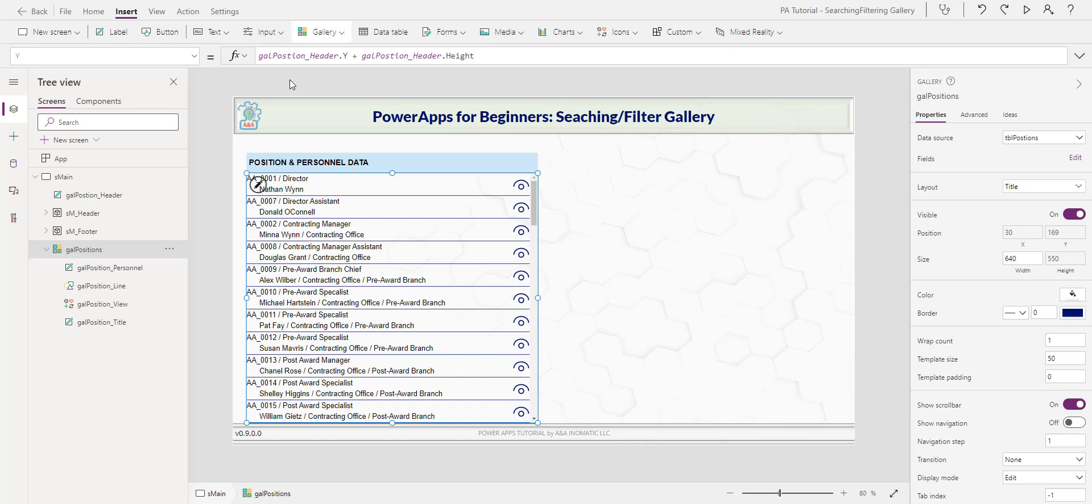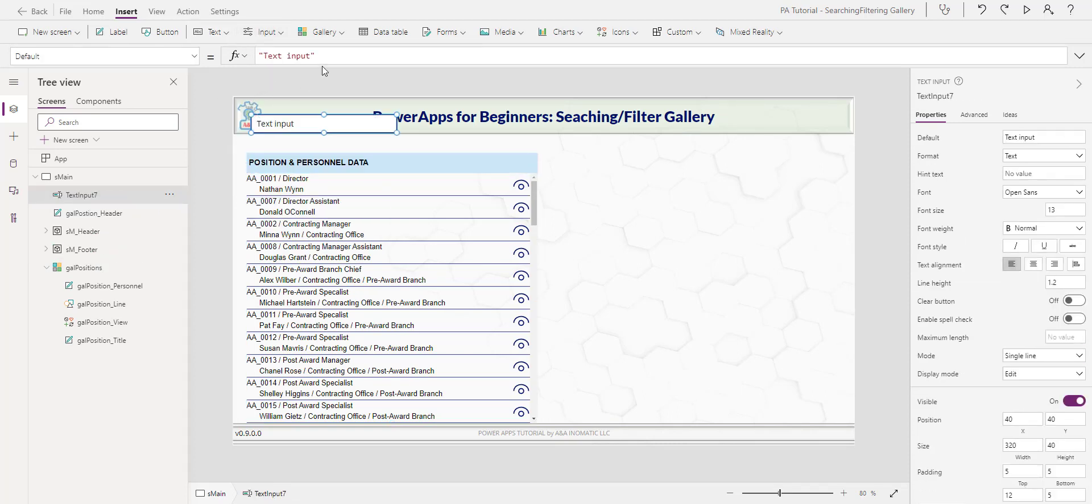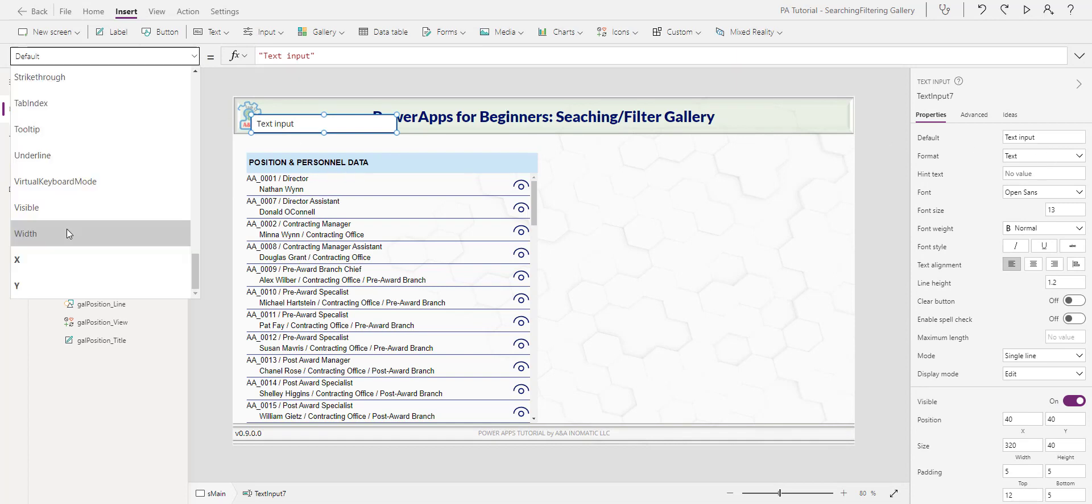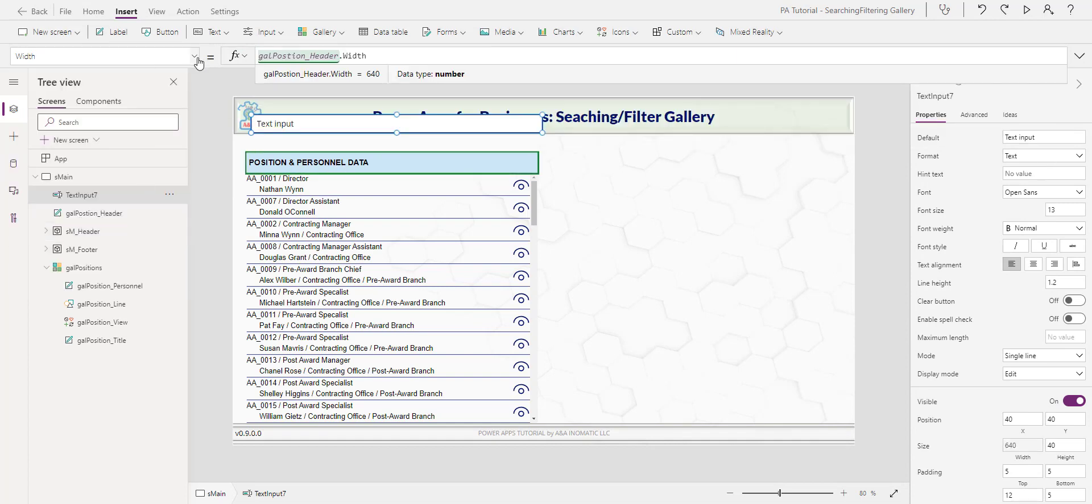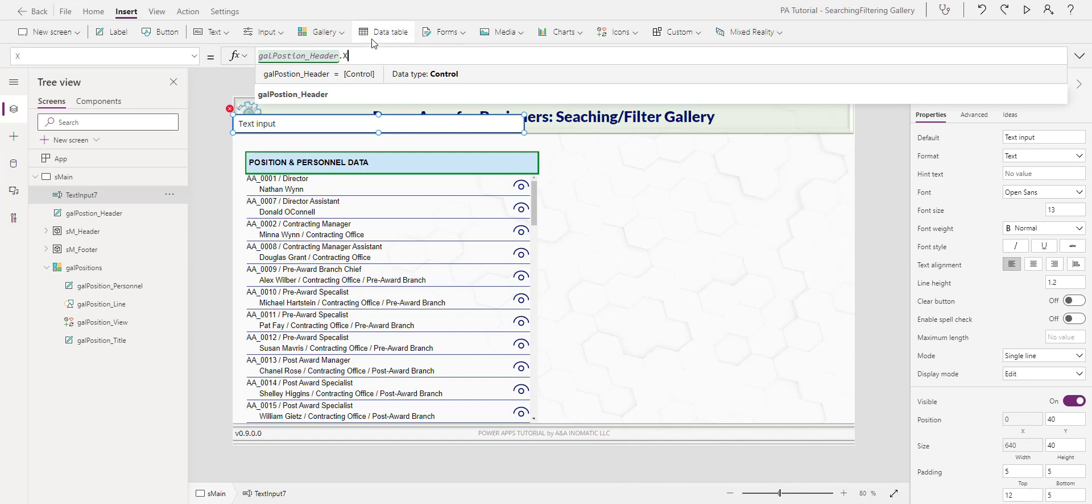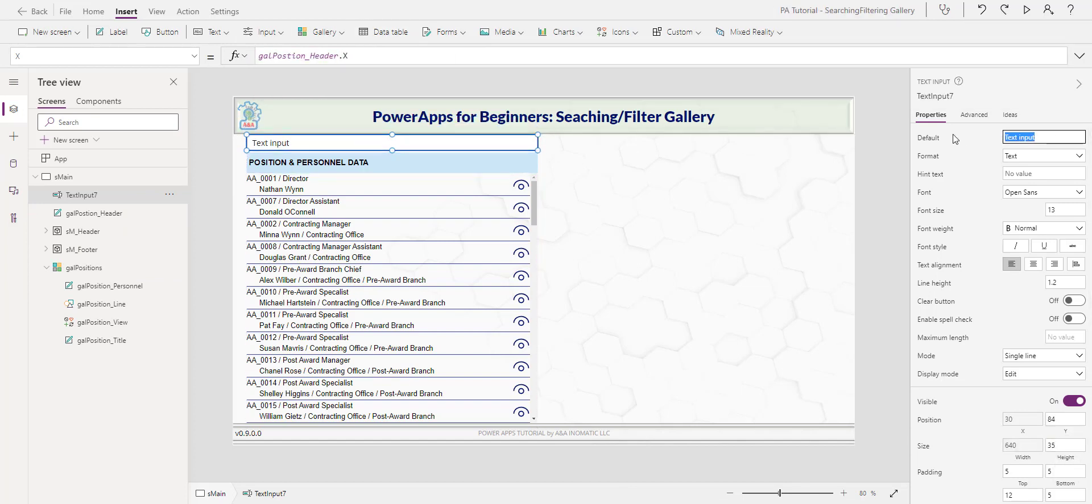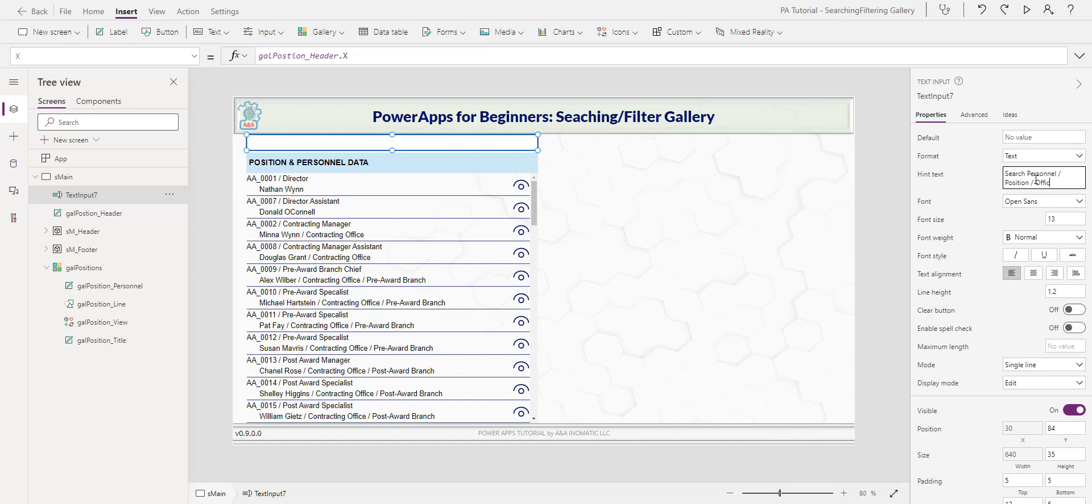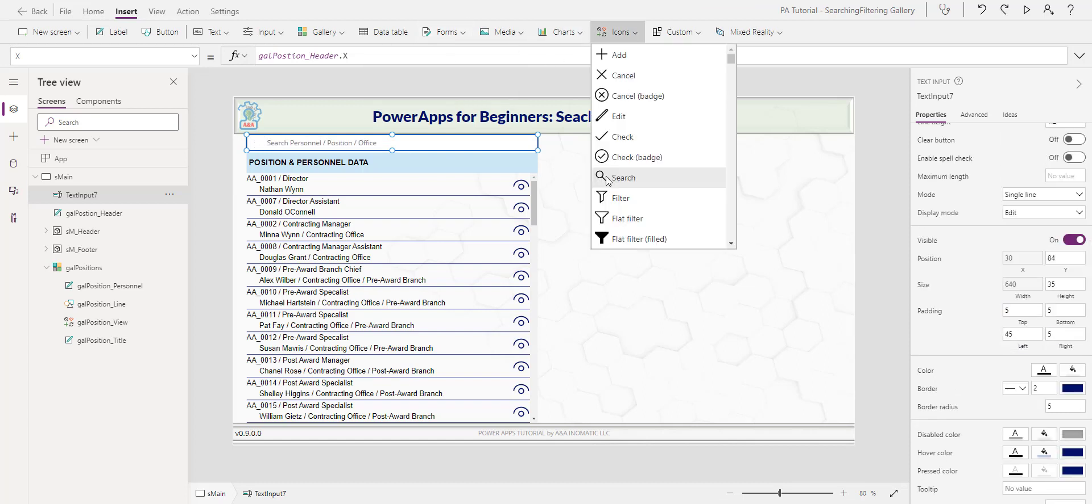Next I will insert a search text box. Note to click off of the gallery. Otherwise, the control will be added into the gallery, input, text. I would like it to reference the position header, width, header width, X, header X, let's drag it down, make it about 35. I remove the text input default, int, search, personnel, position, and office, font 11, and the left padding to 45. I need to insert two icons, the search icon.